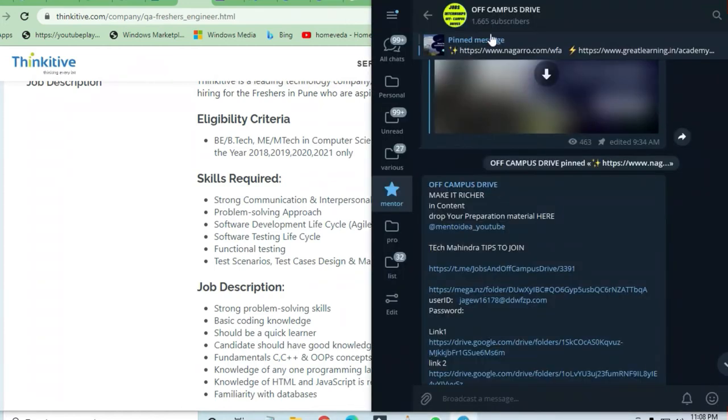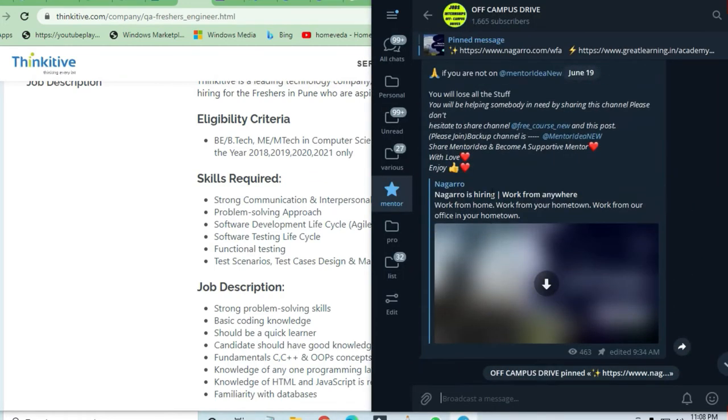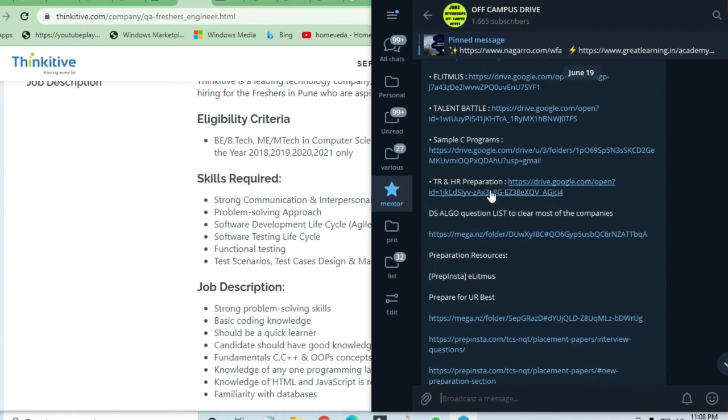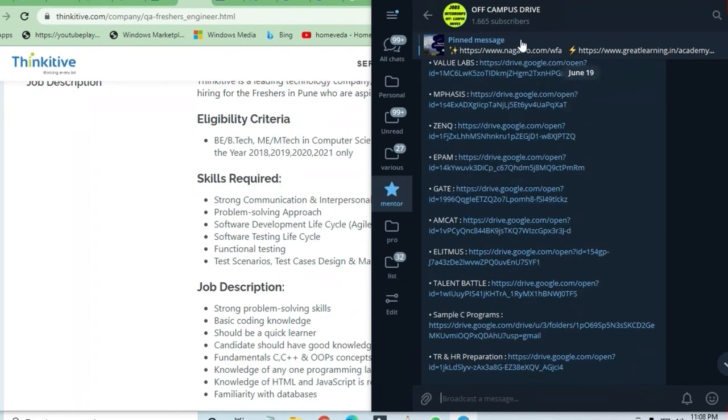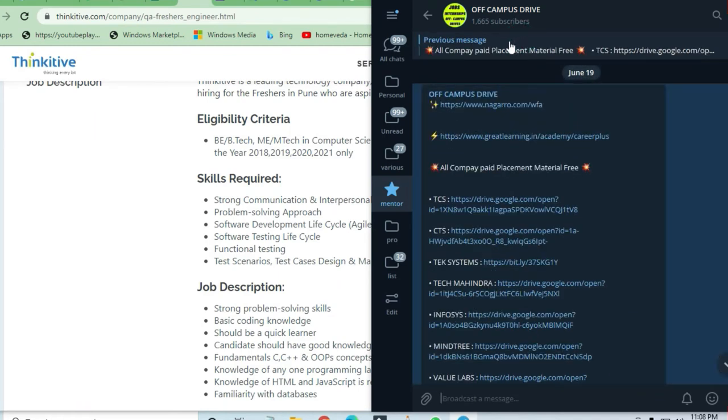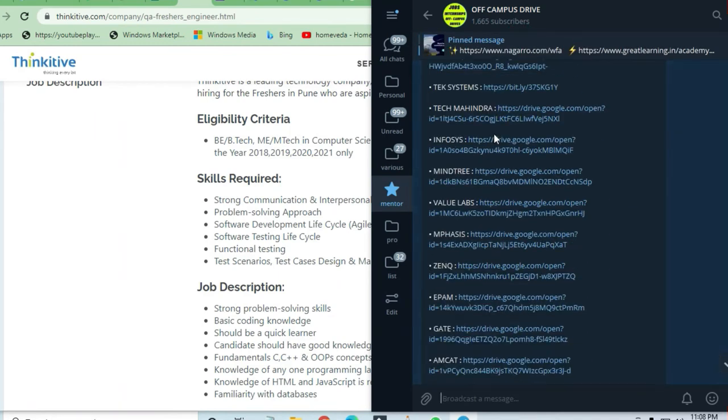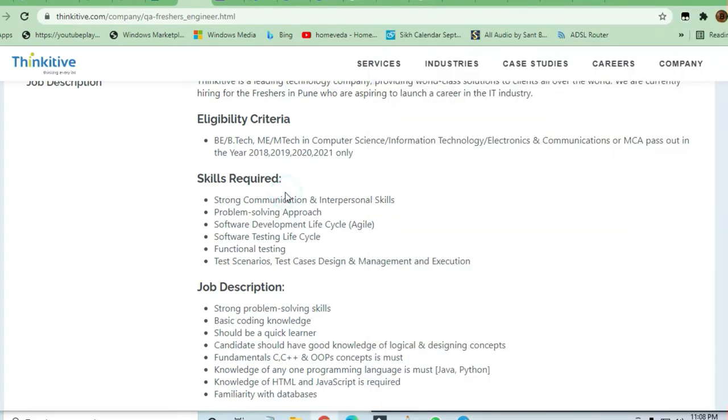Before proceeding further, I request you to join the Telegram channel Off-Campus Drive. There will be a lot of preparation material given in pinned messages, and all the latest job opportunities you'll be getting over there.